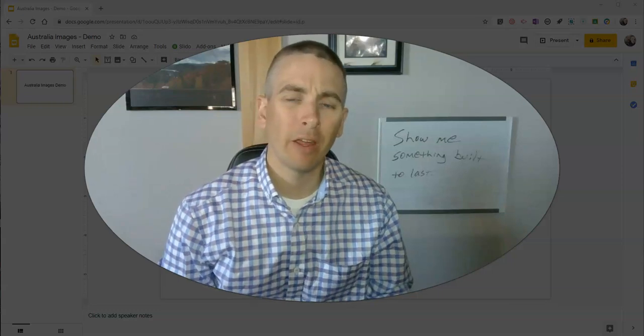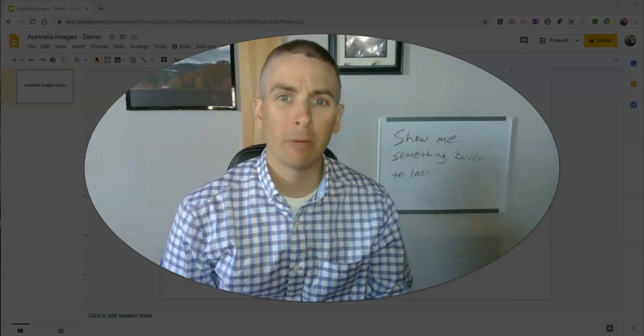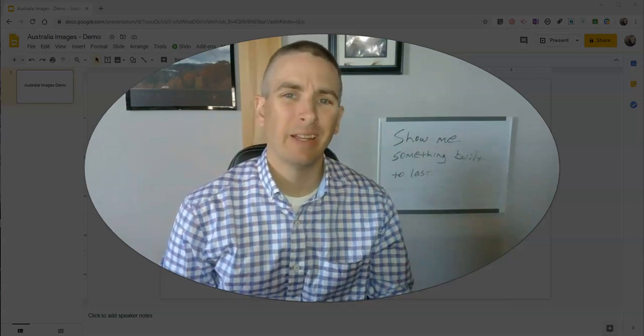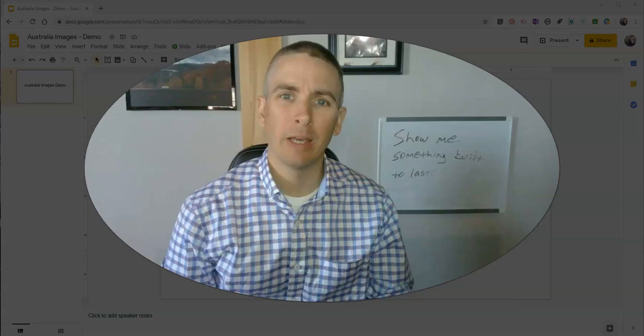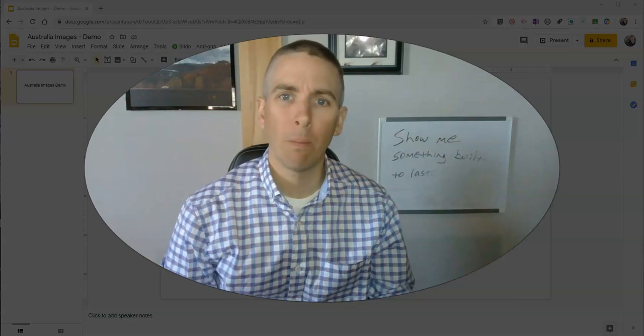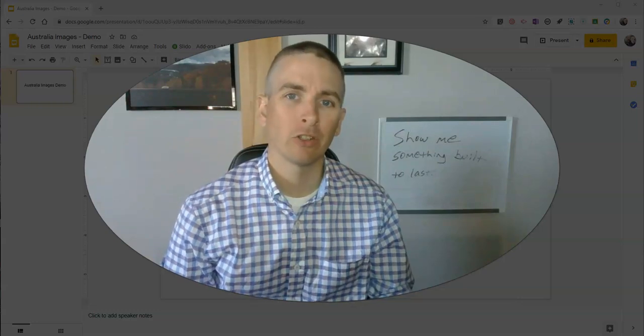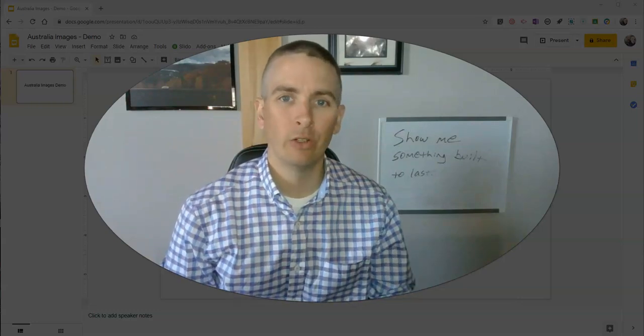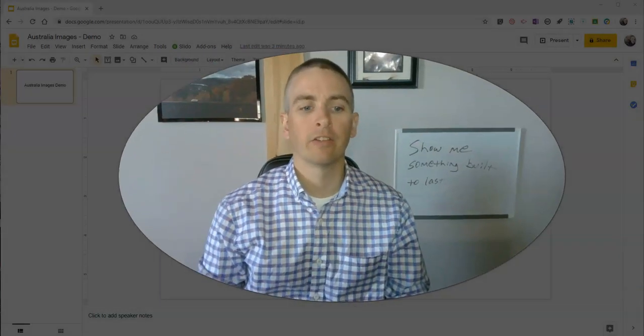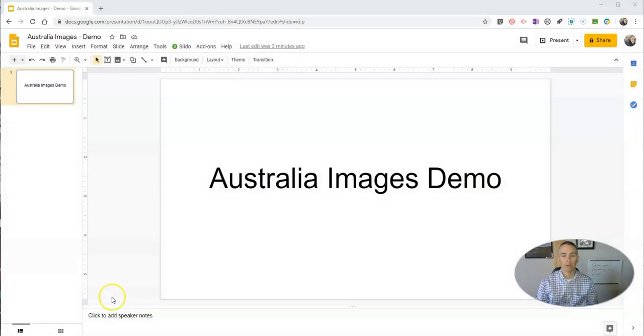Hi, I'm Richard Byrne. In this video, I'm going to show you an easy way to import a whole bunch of pictures into your Google Slides very quickly.